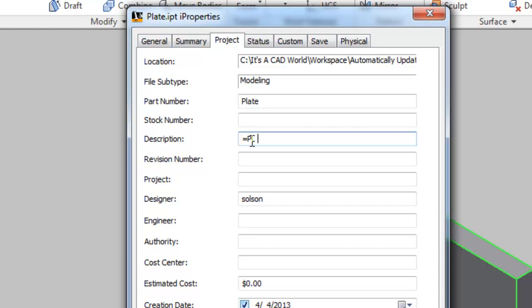I'm going to type in PL for plate because I'm dealing with a piece of steel plate here. Then I'm going to use the left caret or the less than sign, which is on the same key as the comma. And I'll say thickness. This is case sensitive so be very careful that you type it the same way that you typed it in the parameter name.